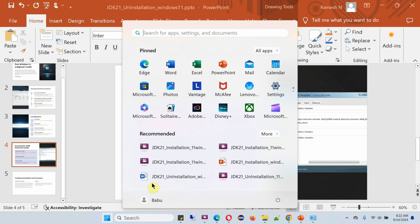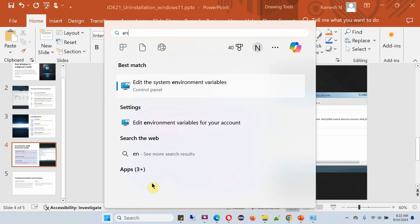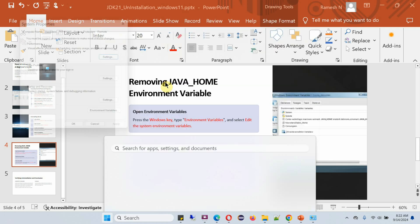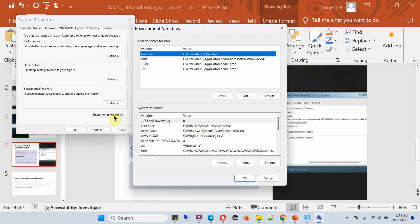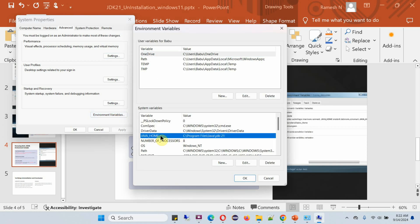Search for Environment Variable and click on it. Click on Environment Variables. Here you can see JAVA_HOME - click on Delete.